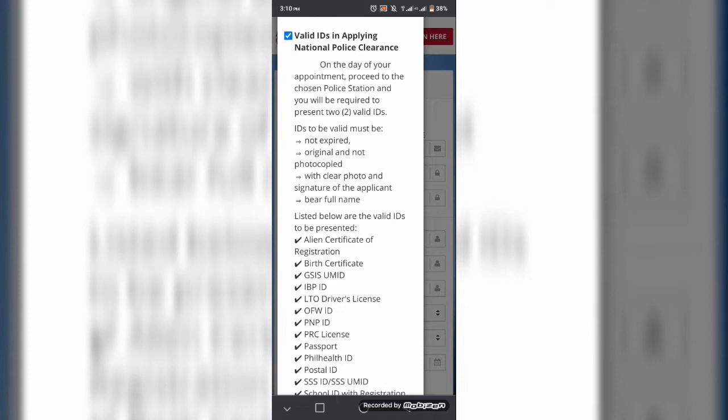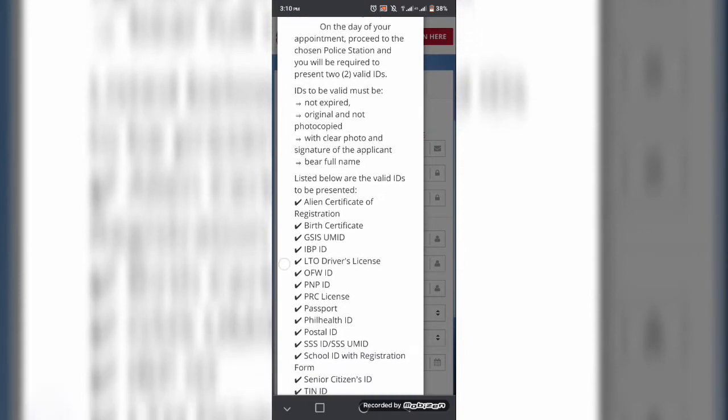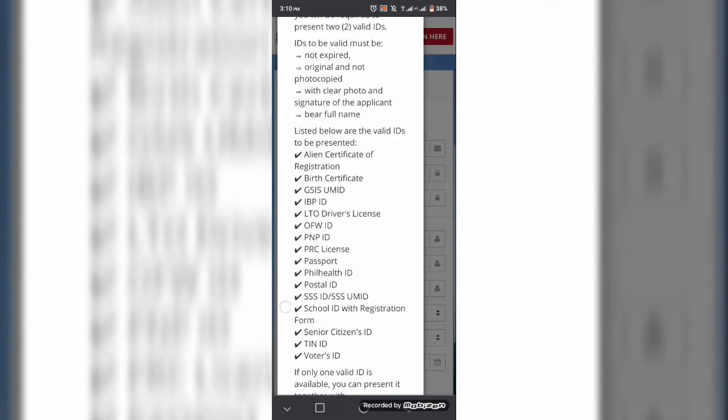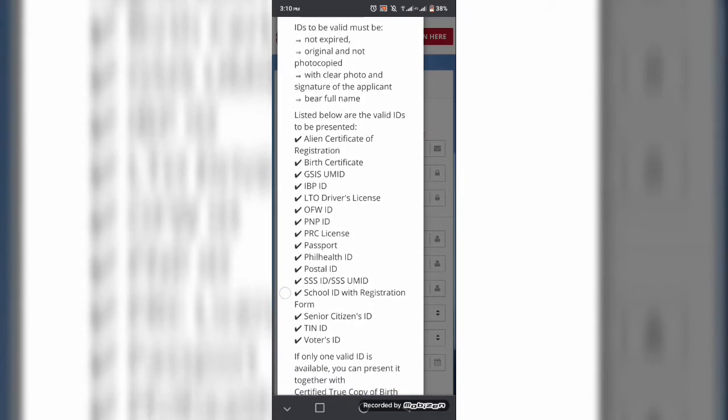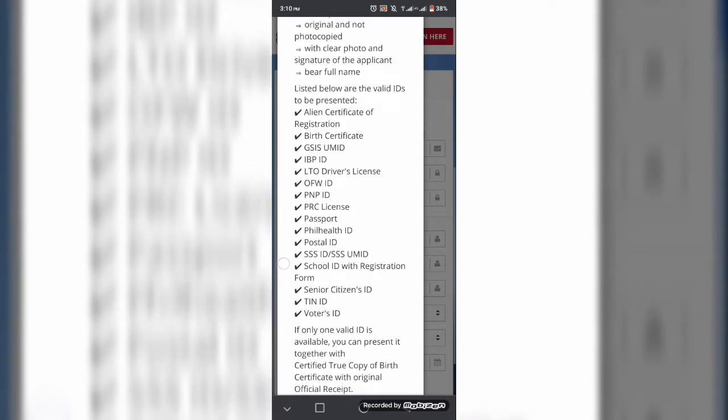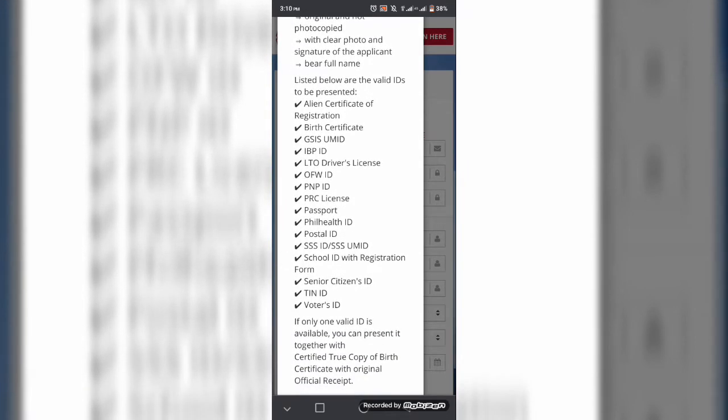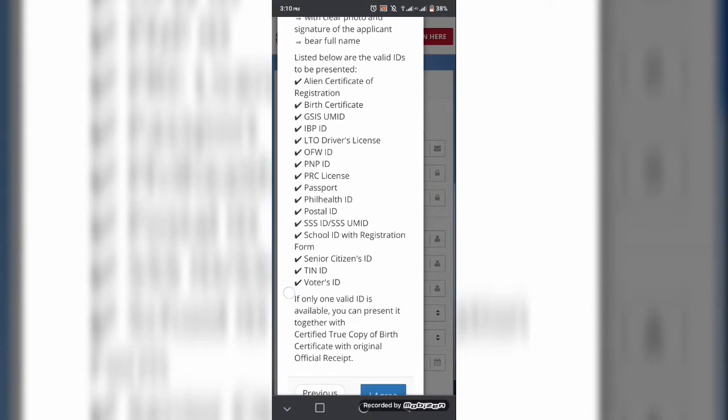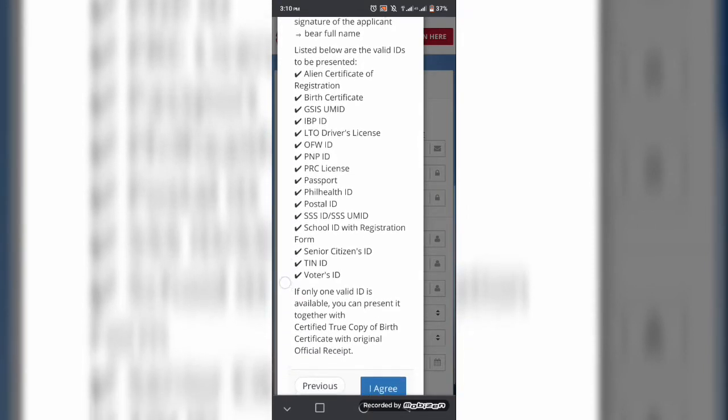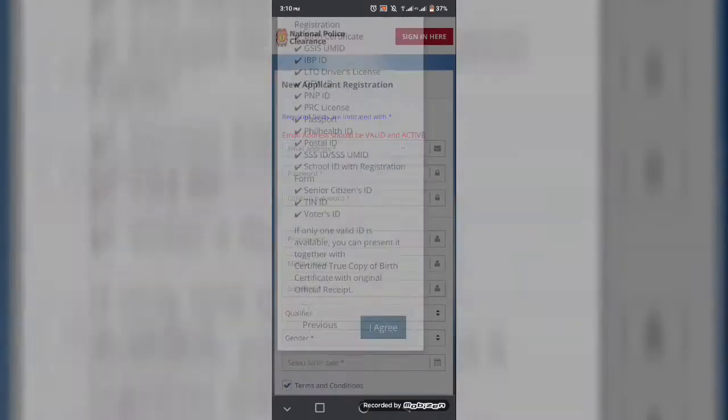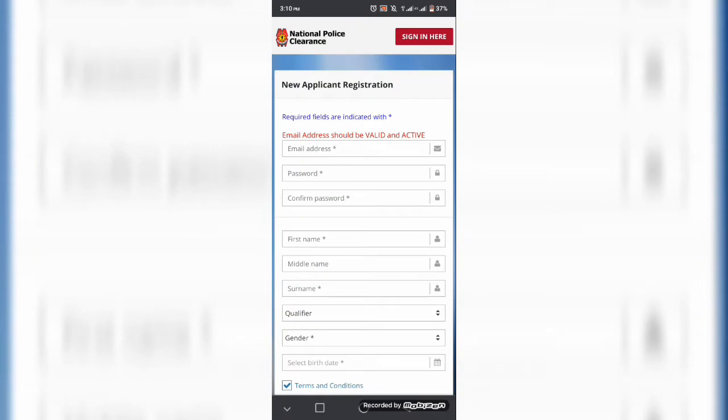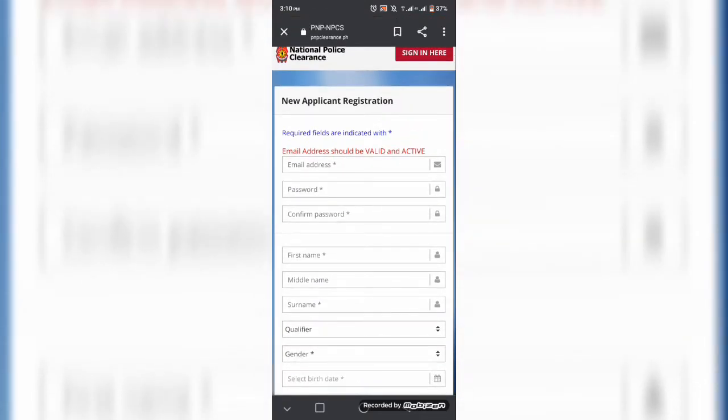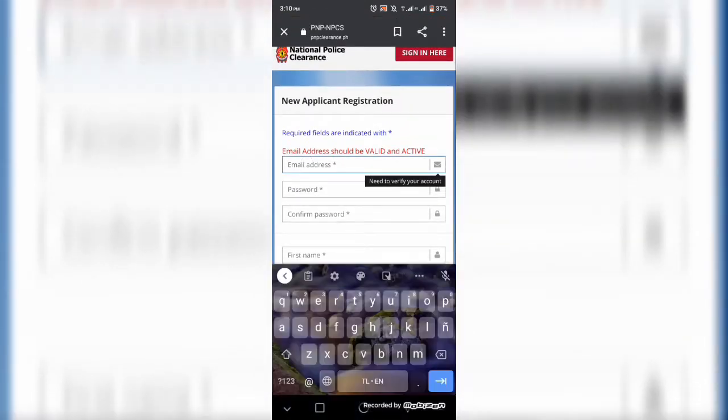So ito po is online transaction po. Dito po kayo nagre-register or mag-a-apply at magbabayad. So ang gagawin lamang po sa mga istasyon is kukunan kayo ng fingerprints, ng picture para kumpleto na yung personal informations nyo at ibibigay niya rin sa inyo kaagad yung police clearance.